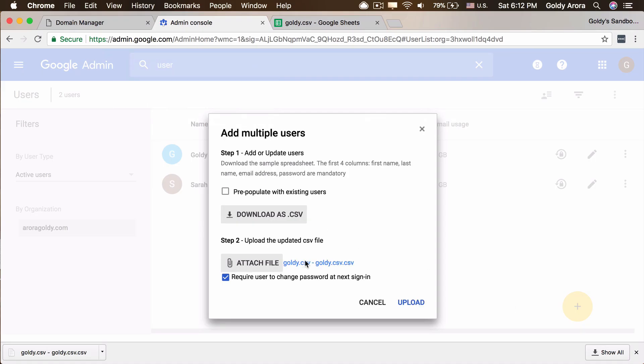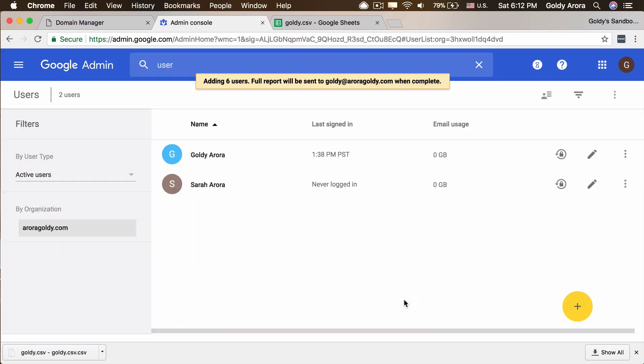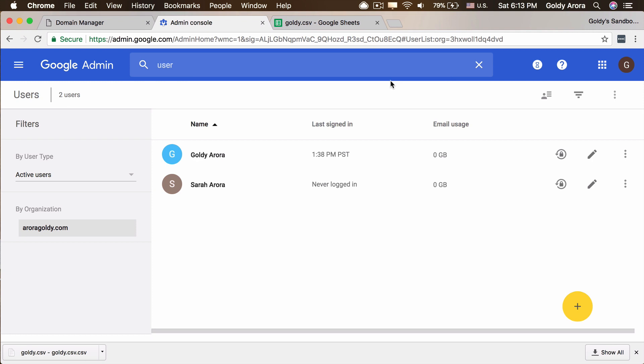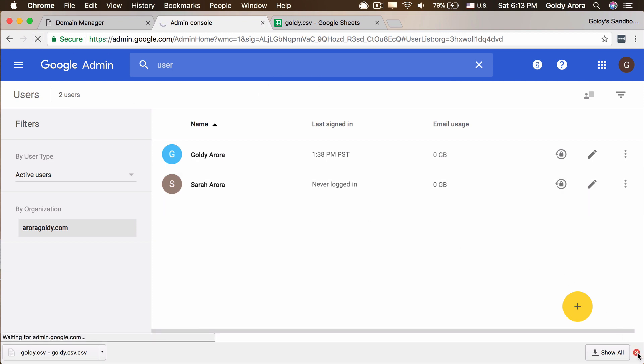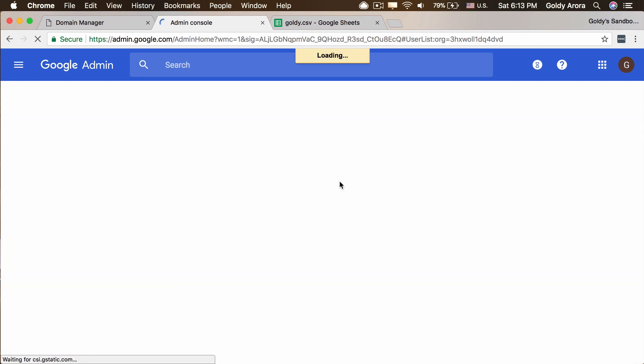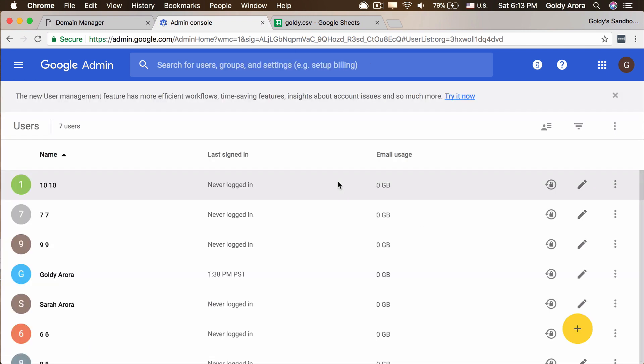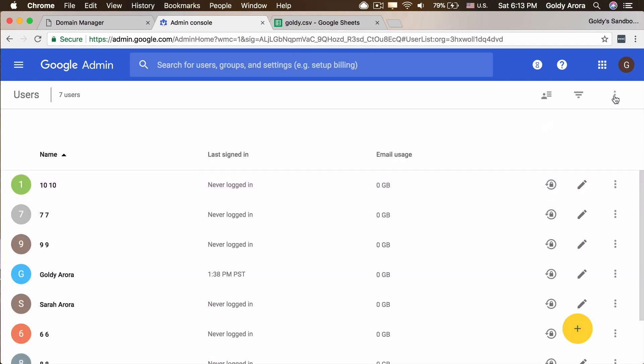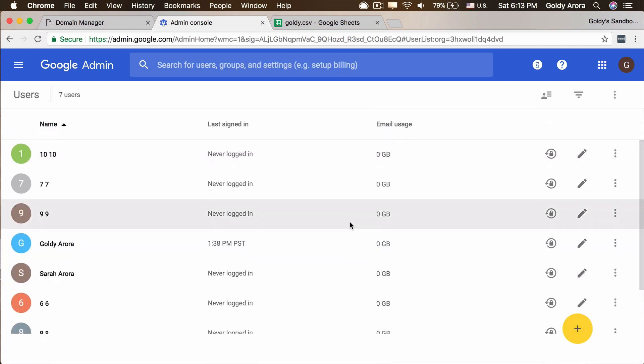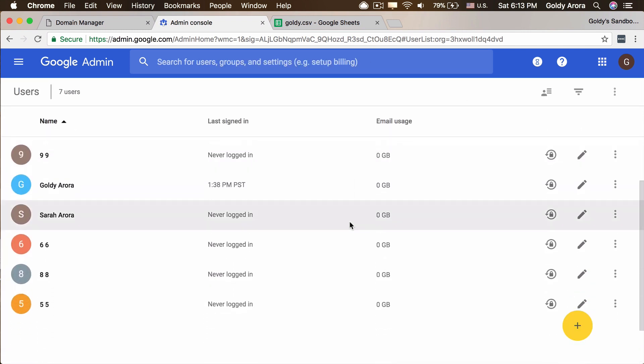Once we have it here, make sure that this is checked, which says require user to change password at next sign in to make it a bit secure. And then click on upload. Google will read your file and it will create all your users. And then it will send you the notification at your administrative ID. And if I refresh it, because they were just five, six users, they should have been created right away. So if you see all our users are ready now.